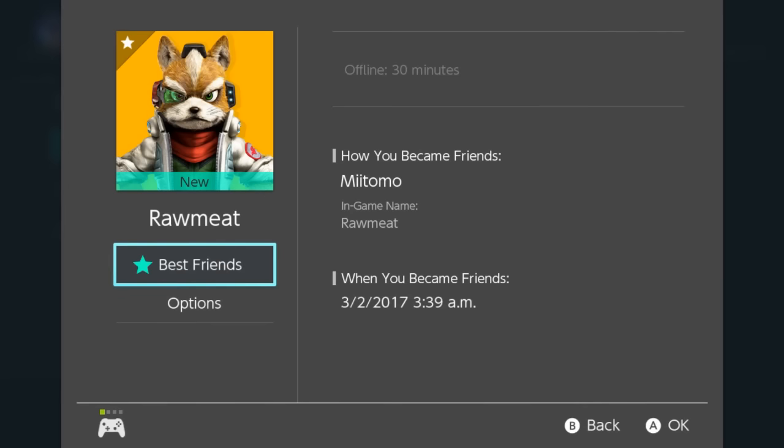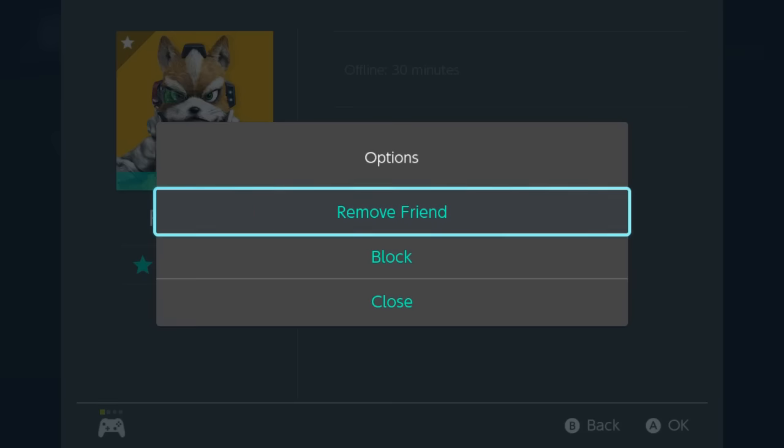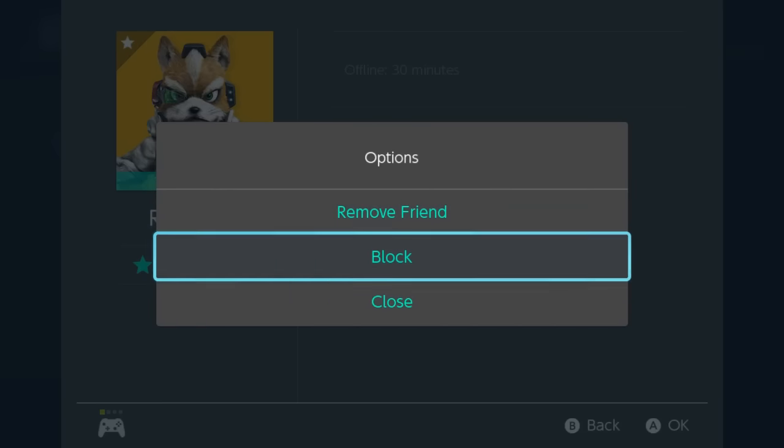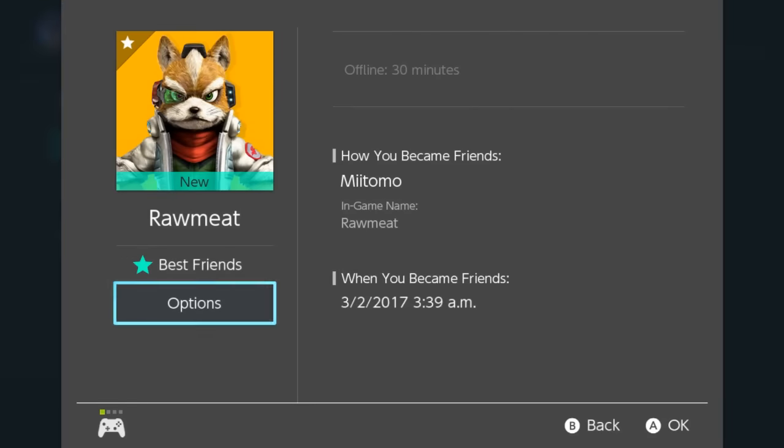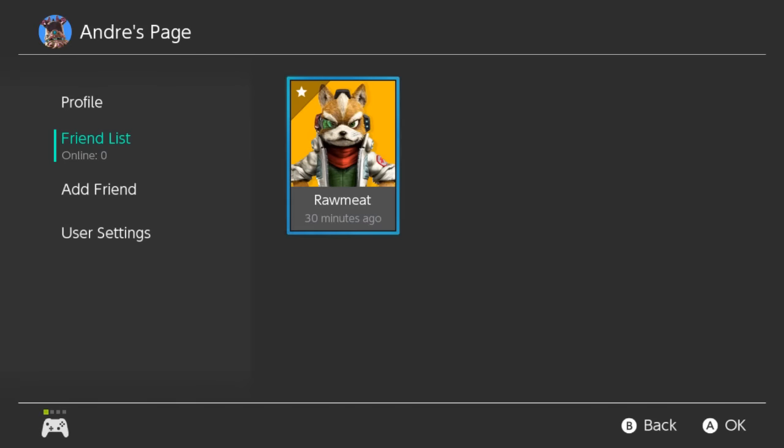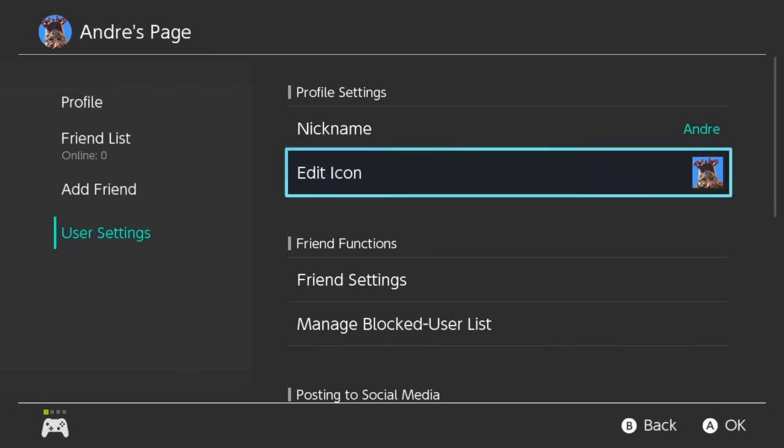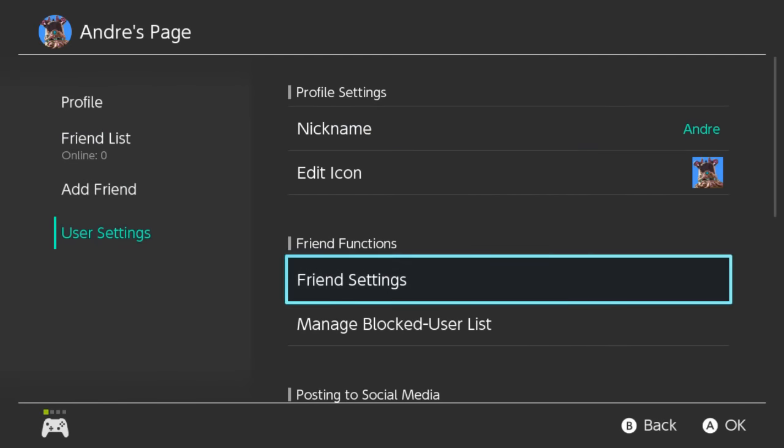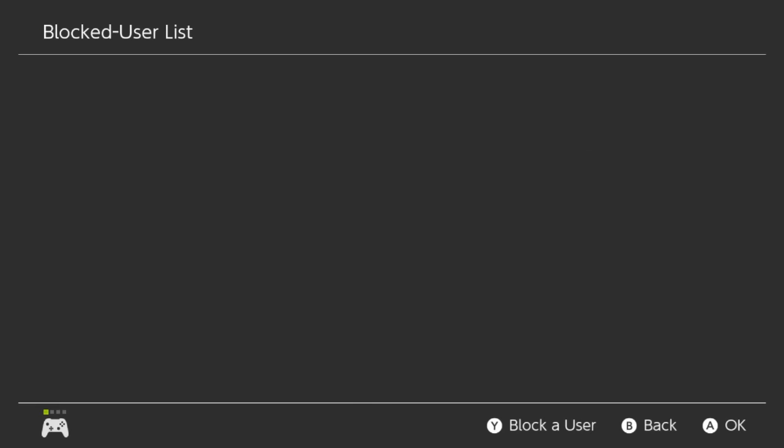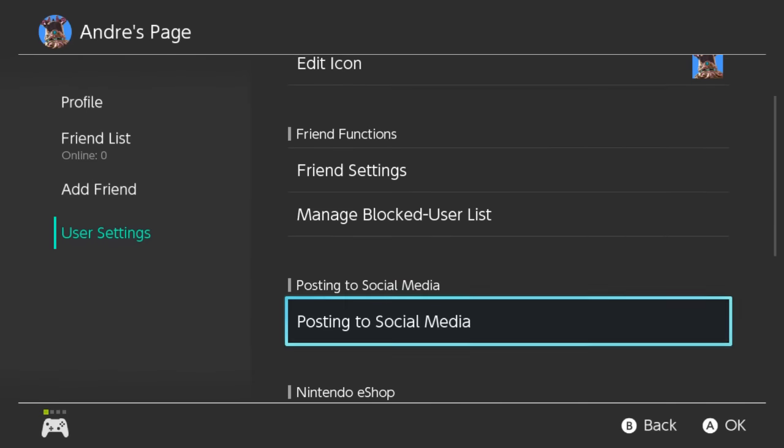We became friends at 3:39 AM just a little under 20 minutes ago. Options. Oh wow these are all very mean. Let's see if we can block him when your friend becomes troublesome. Let's see anything else here. Manage blocked user list. I haven't blocked anyone yet.